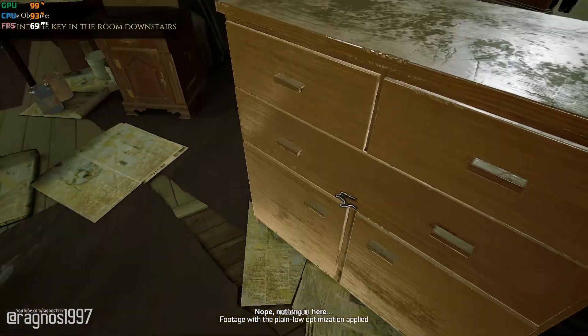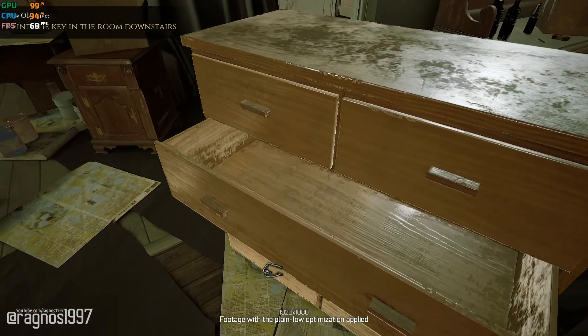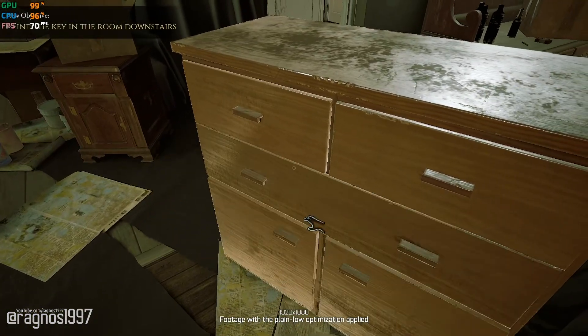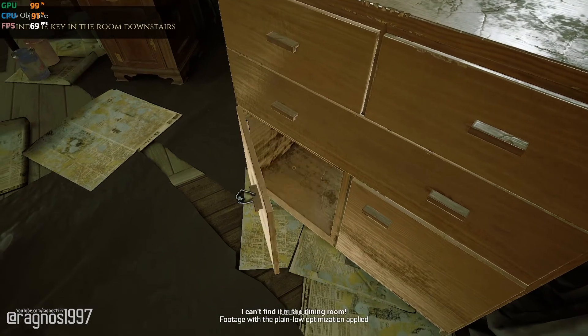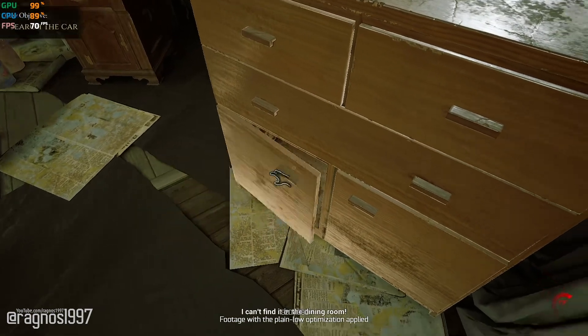Nope. Nothing in here. I can't find it in the dining room.